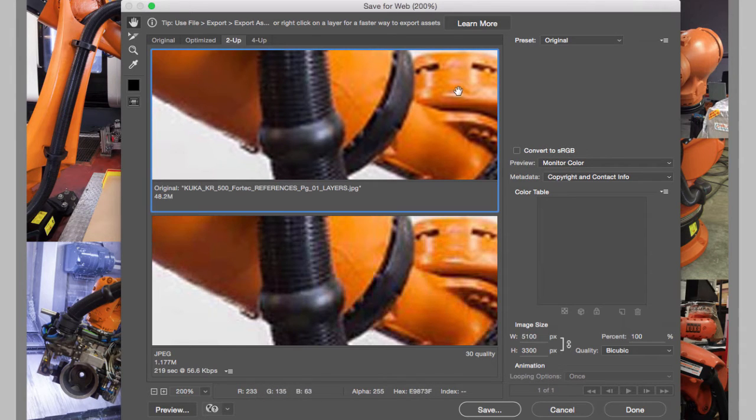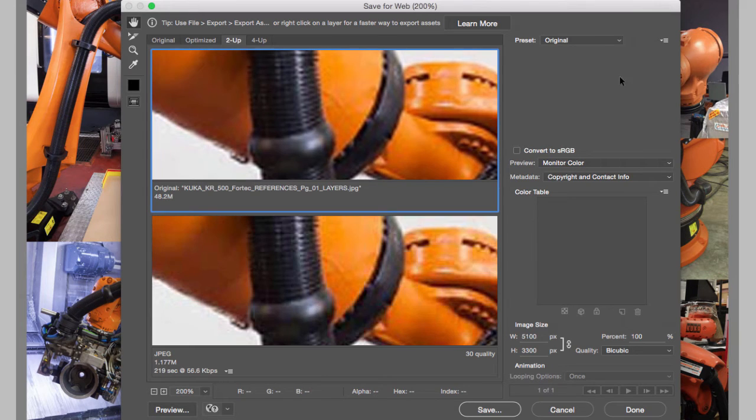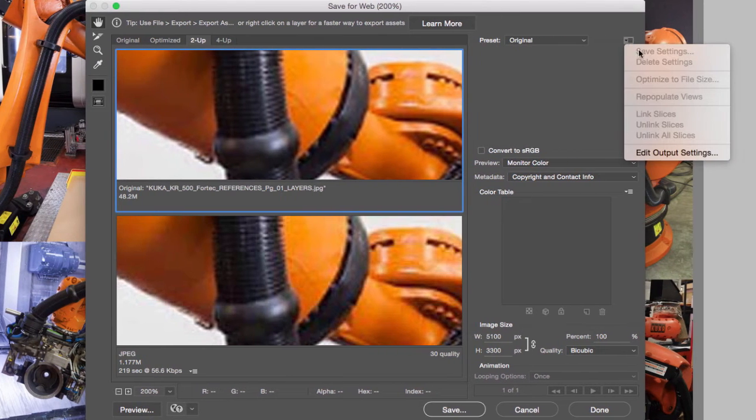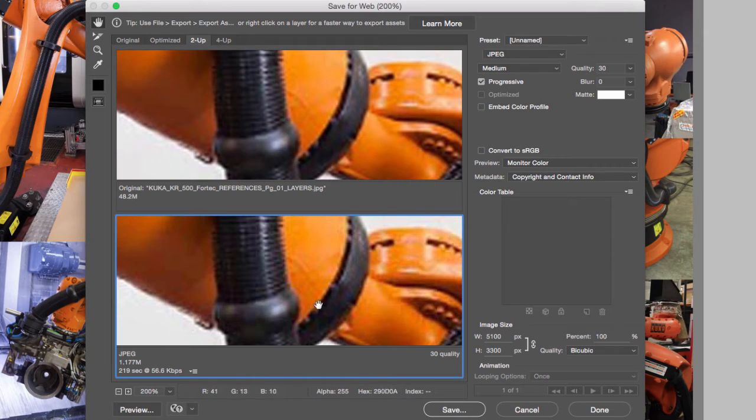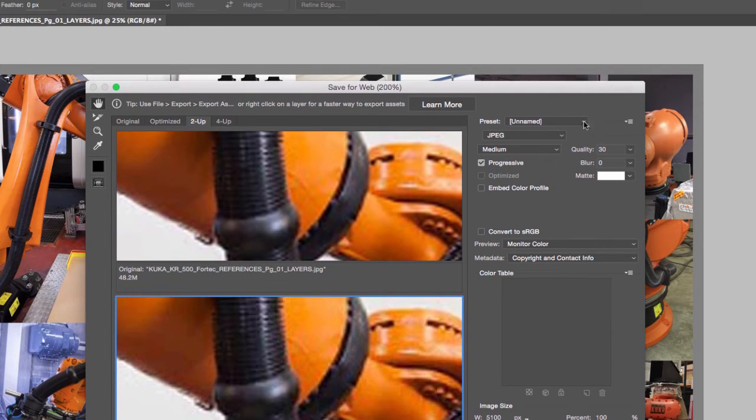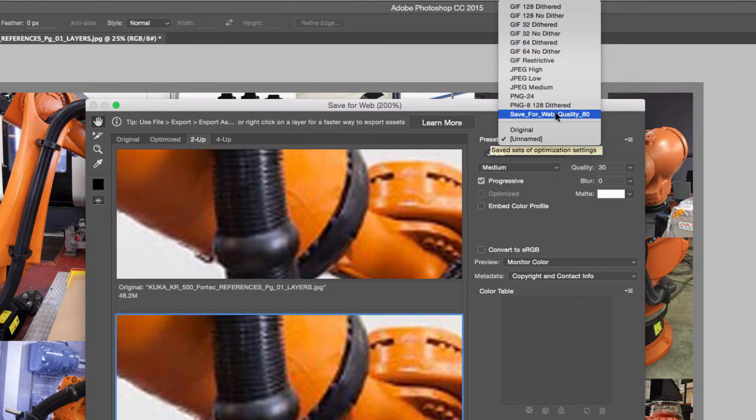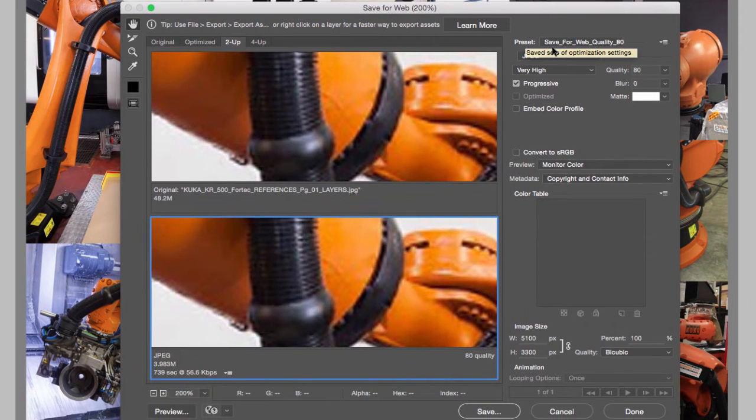Now, as soon as you have a setting that you like, what I recommend you do is you save a preset. Again, select the optimized version at the bottom, and now you can save this preset.